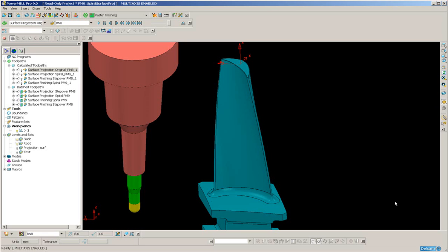PowerMill 9 has enhanced surface projection machining and surface machining to include a spiral option when a closed surface is selected.